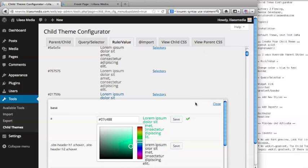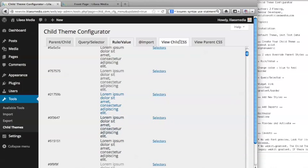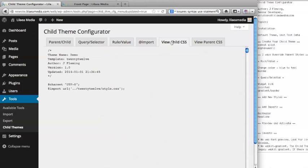What that's going to do is update the child theme configurator's internal configuration data. It also updates at the same time the child theme style sheet. If you go back to the tab that says view child CSS, you'll see a new entry here for this anchor with a new color specified.